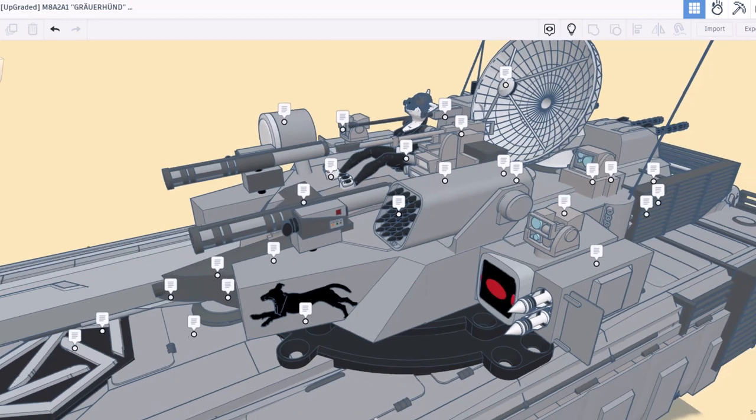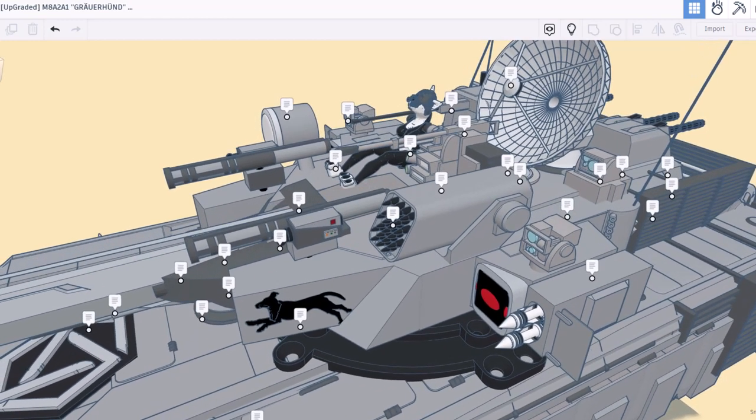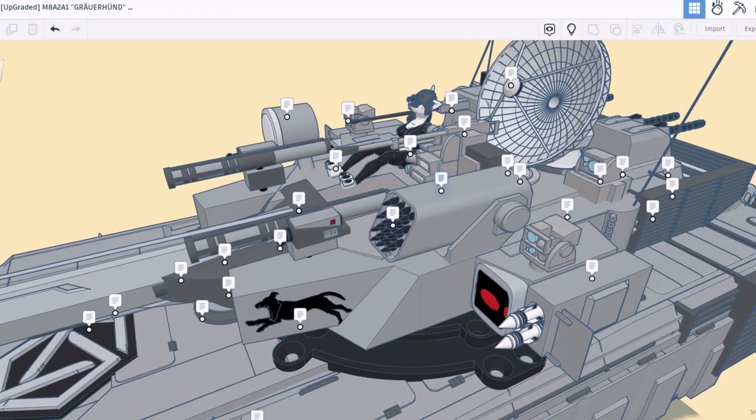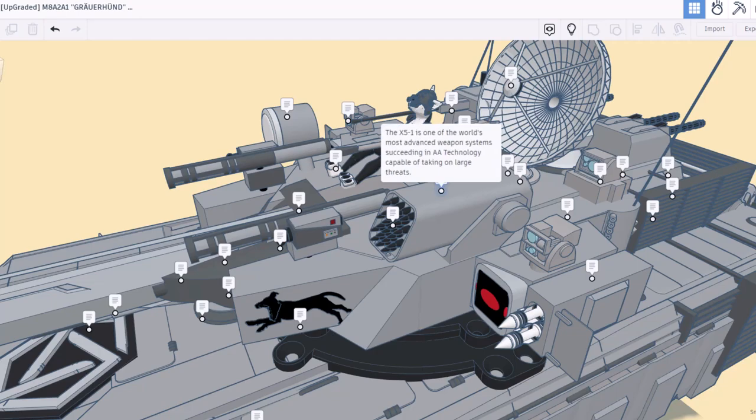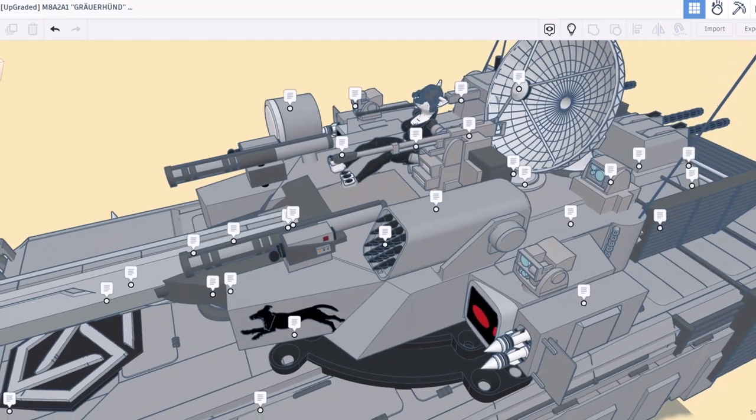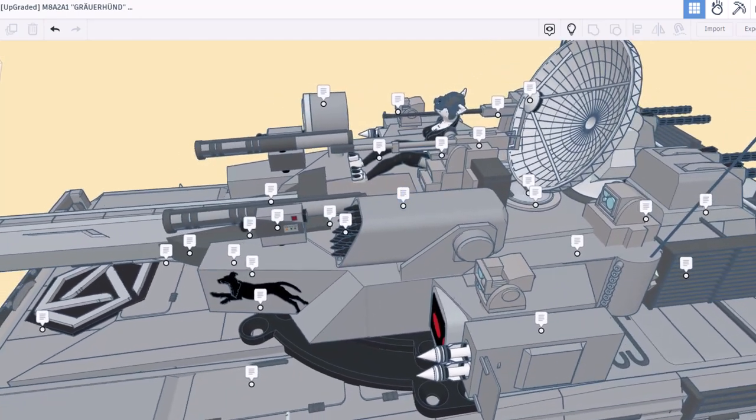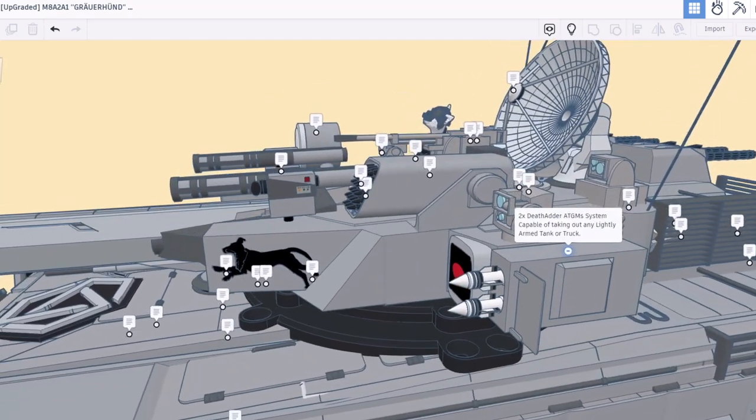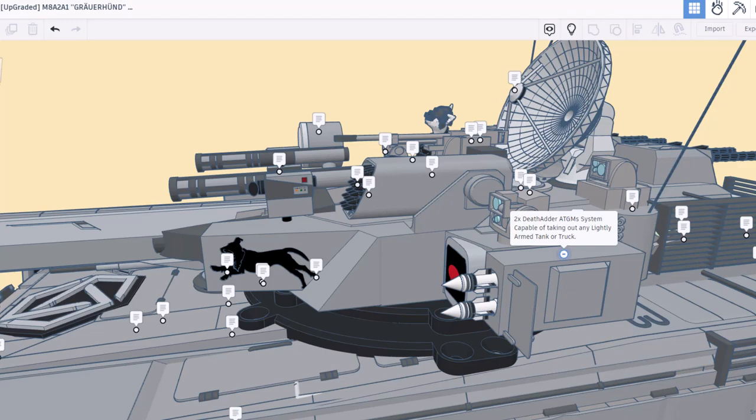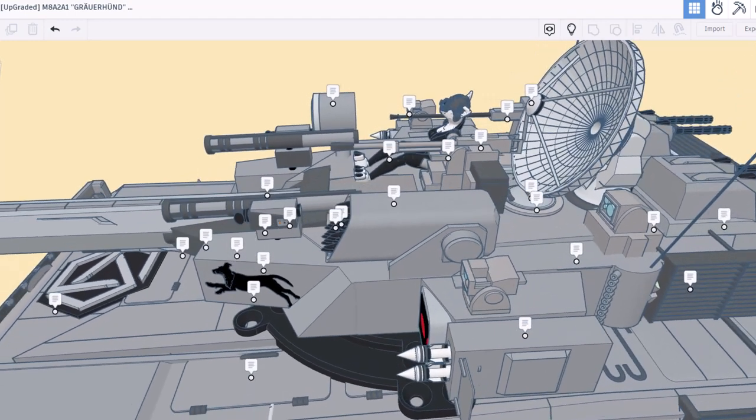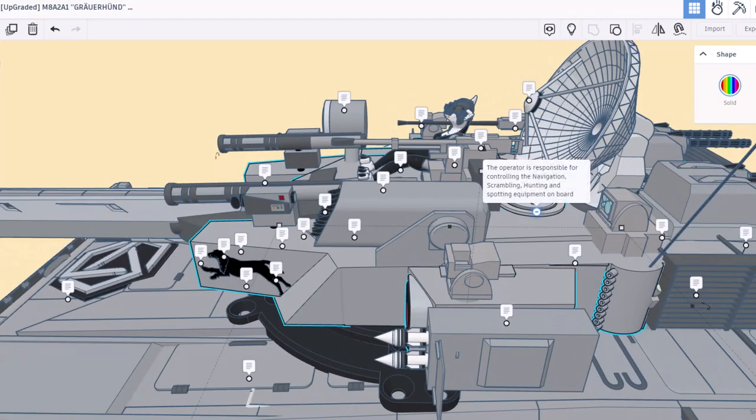The X-51 is one of the most advanced weapons systems exceeding AA technology, capable of taking on large threats. And right here we've got one of the two Death Adder anti-tank guided missile systems, capable of taking out any lightly armored tank or truck.